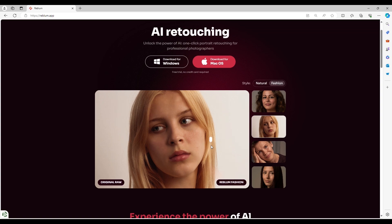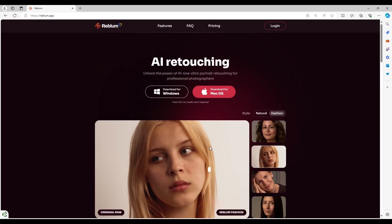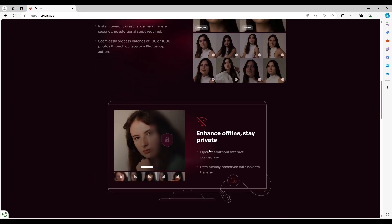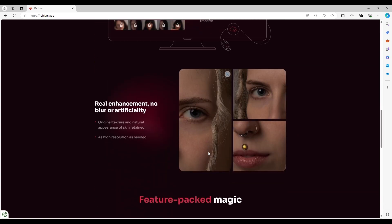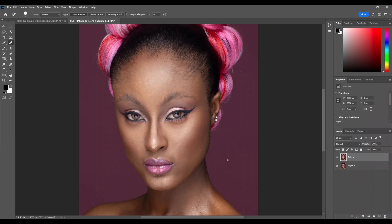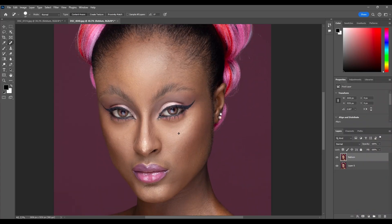I've used this app multiple times in the past and the results are amazing. In this video I'm going to be showing you more about Reblum. If you want to remove blemishes in your images and you click on the spot healing brush tool in Photoshop, it will take you hours or minutes to edit a single photo — but with Reblum it will just take a second.